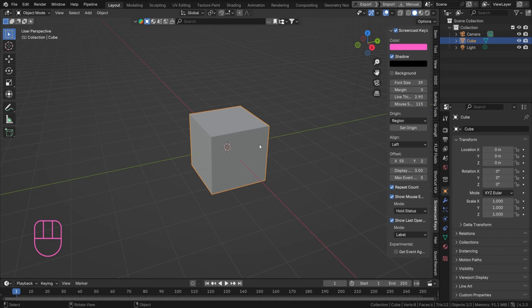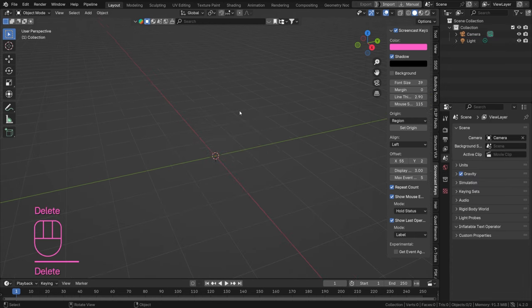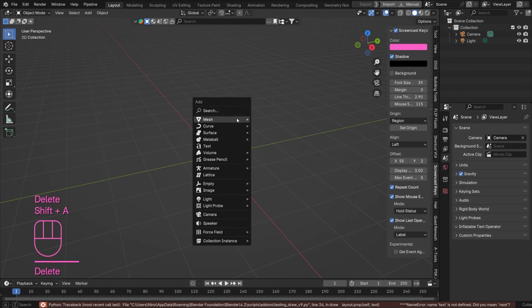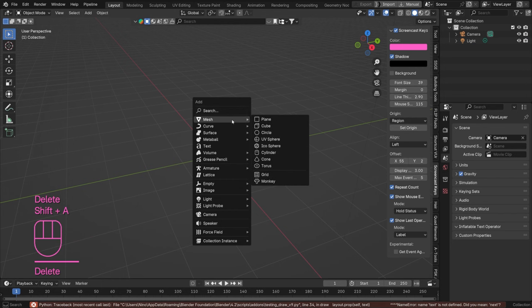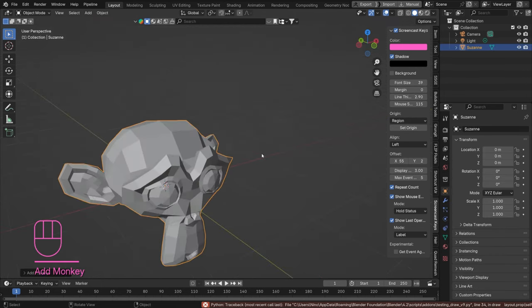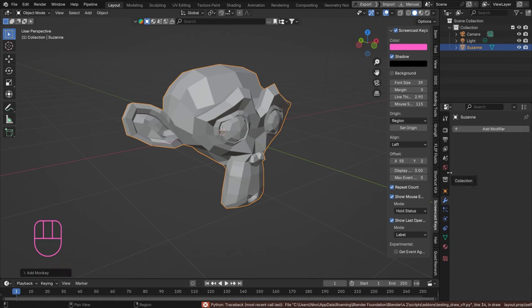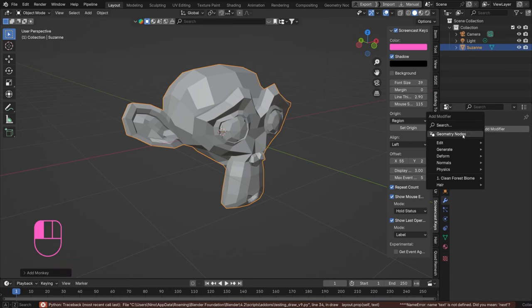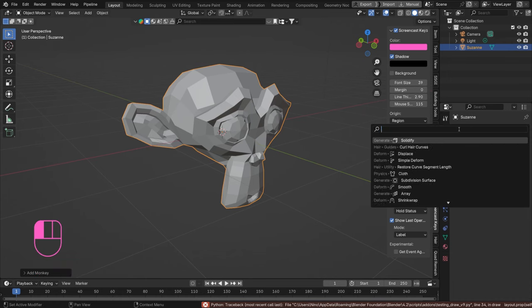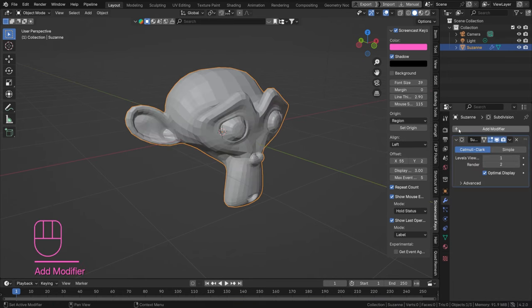We can do that on our cube, we can do that on any object. Let's actually do that on Suzanne. Delete this, Shift+A, Mesh, and let's go for Monkey Suzanne. Let's go to our modifiers and just add a nice subdivision modifier there.